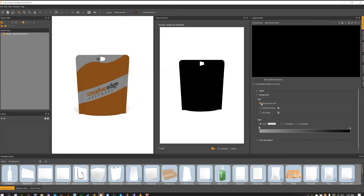You've got options from background color, spherical image which is our import option, or a 2D image — another version of the spherical image import. We're just going to be focusing on the background color for right now because the spherical image and 2D image are going to pretty much handle everything in terms of lights for us.